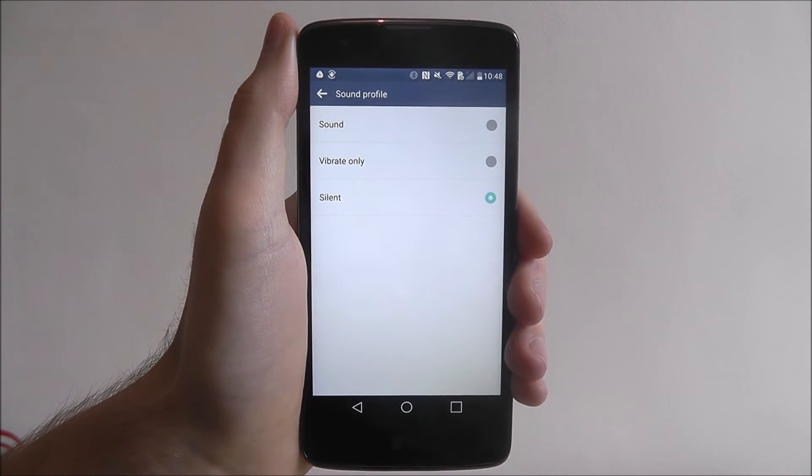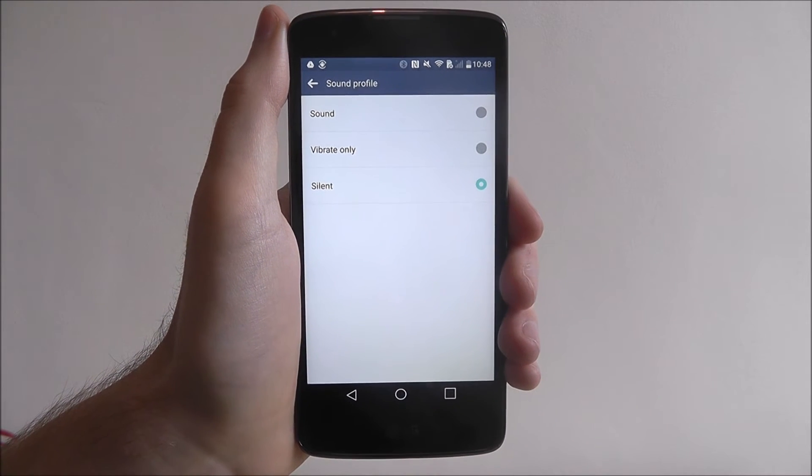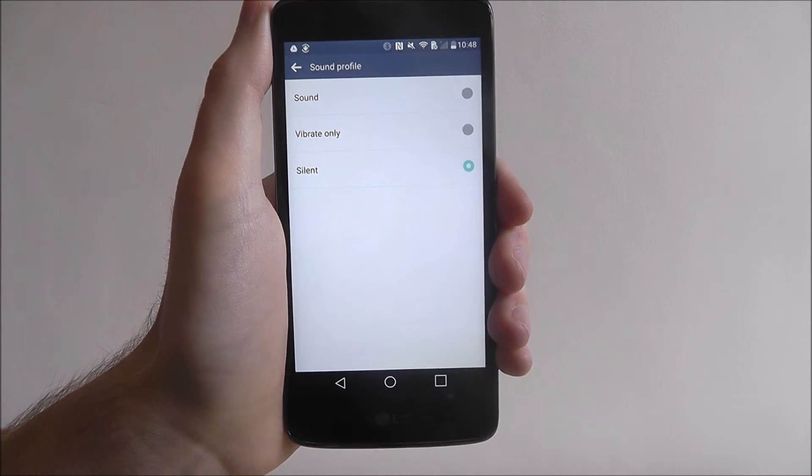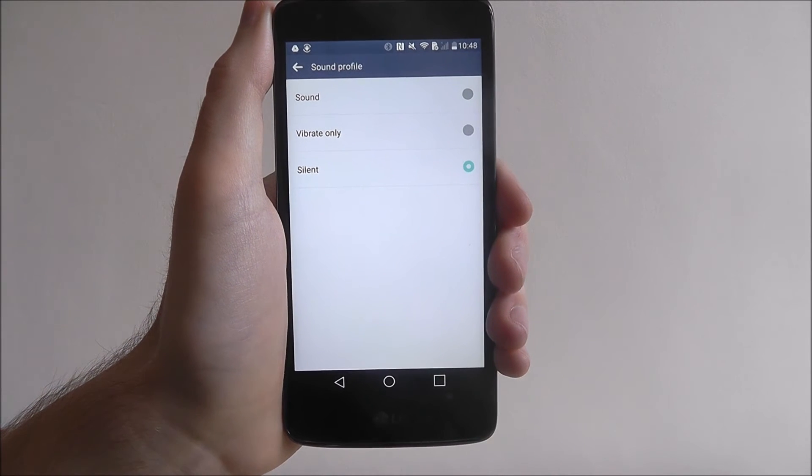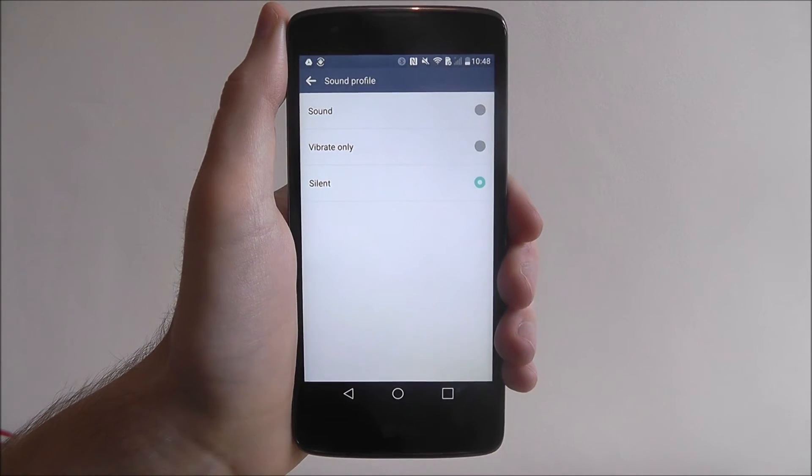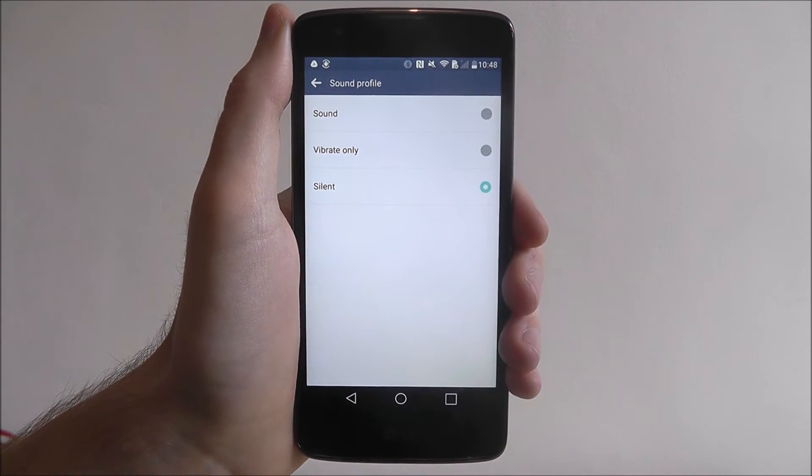So at the moment our phone is set to silent, so any incoming calls, messages, notifications, we won't get any notification, it'll be silent.